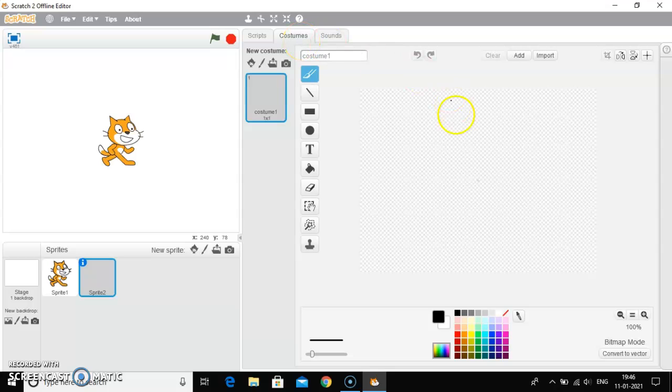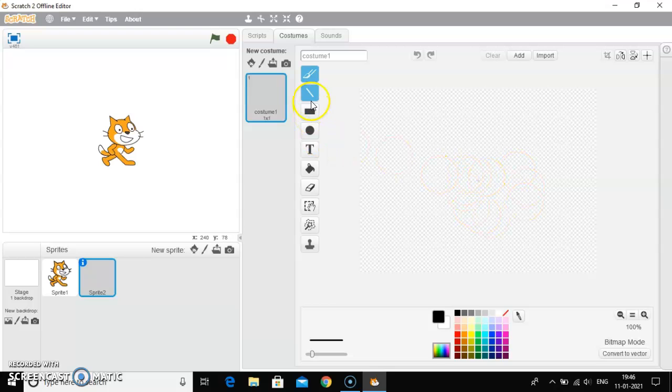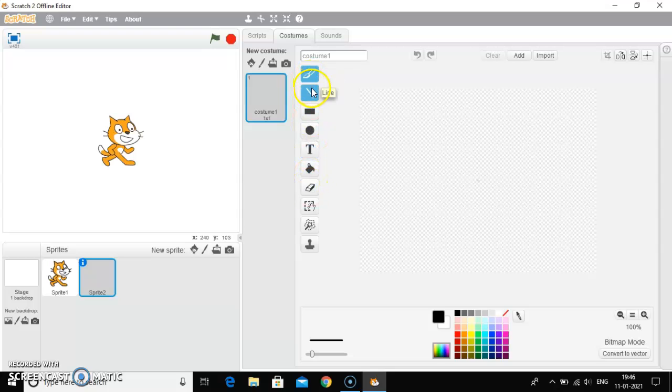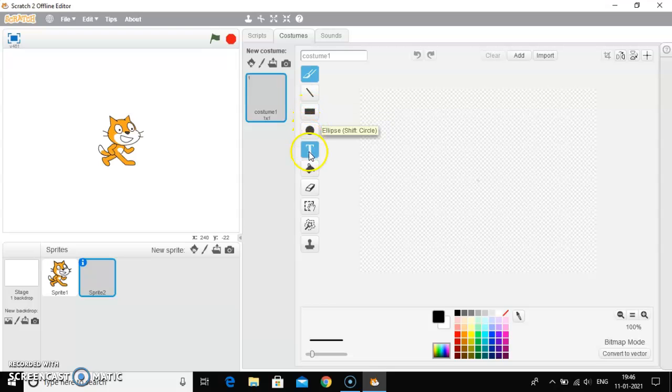Now, this is the place where you can draw and paint your own sprite. You can use the bitmap tools. These are your bitmap tools. Like you can see it is brush, line, rectangle, circle,